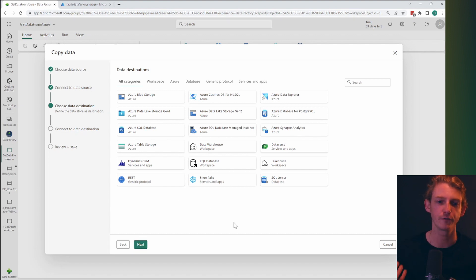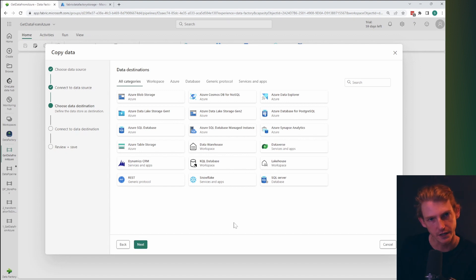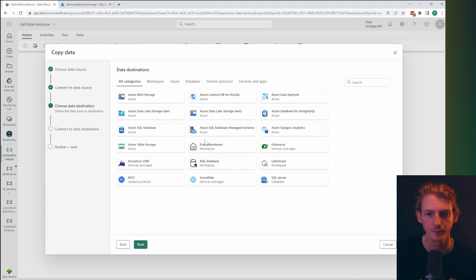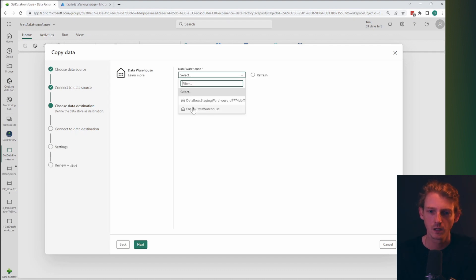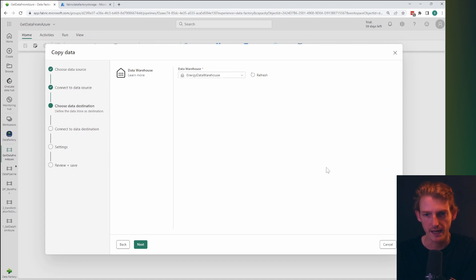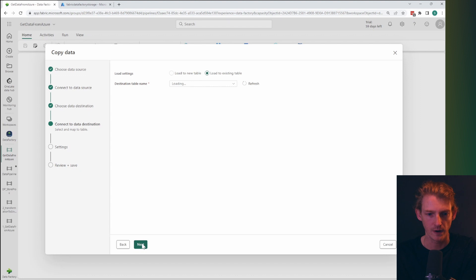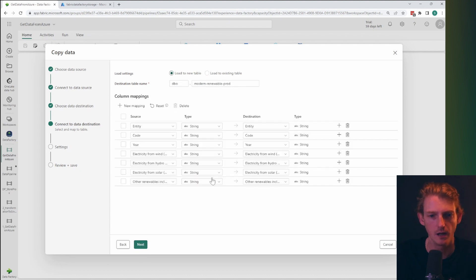And then it's going to ask me for a destination. So where do I want to sync this data into? So for our purposes, I'm going to be using the data warehouse and I've set up a data warehouse called energy data warehouse here. And let's just grab that in there.